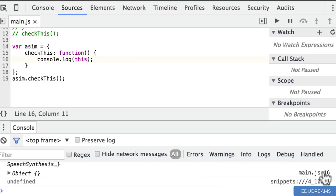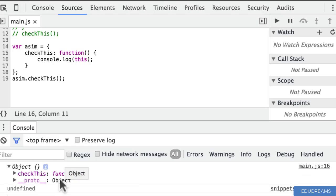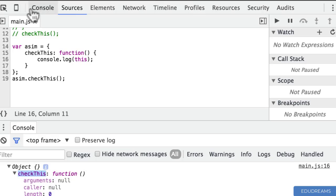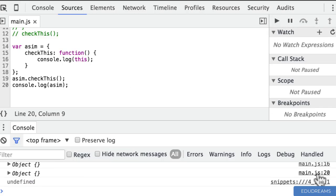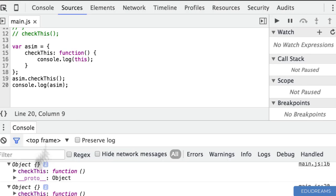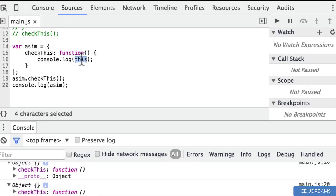From the console, you can see when 'this' is printed in this new method context, it isn't pointing to the global object. If we expand that out, you can see we're actually pointing to an object which has a checkThis function — and really what's happening is that 'this' is pointing to the object 'asim'. To prove this, let me also console.log asim itself, and you can see both objects are the same. So this keyword on line 16 is actually pointing to the asim object.